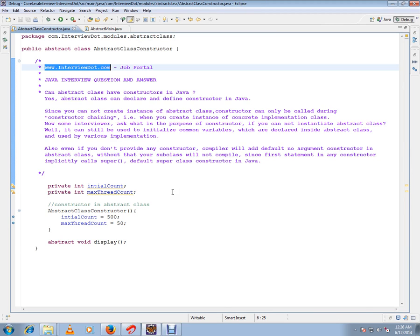First of all, can we have a constructor in an abstract class? Yes, abstract classes can declare and define constructors in Java. Since you cannot create an instance of the abstract class, the constructor can only be called during constructor chaining.